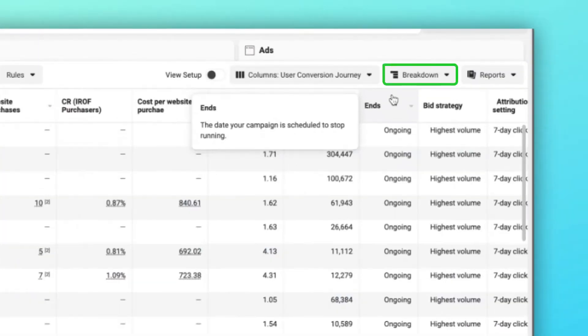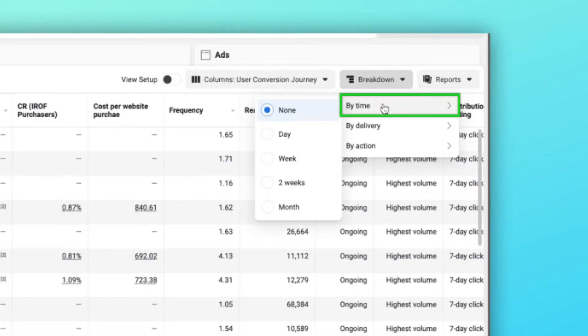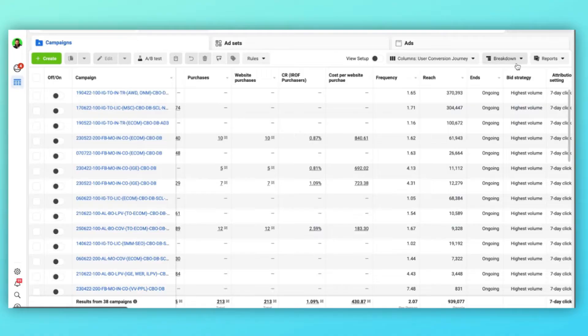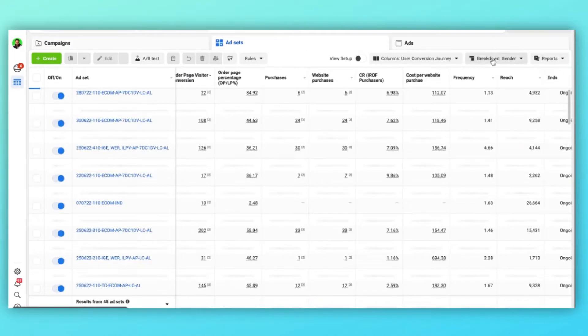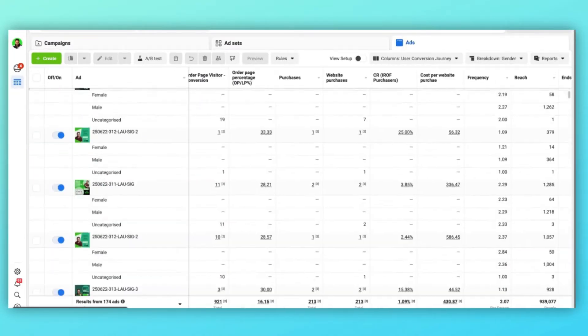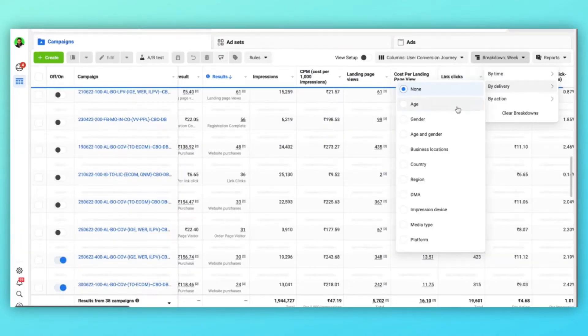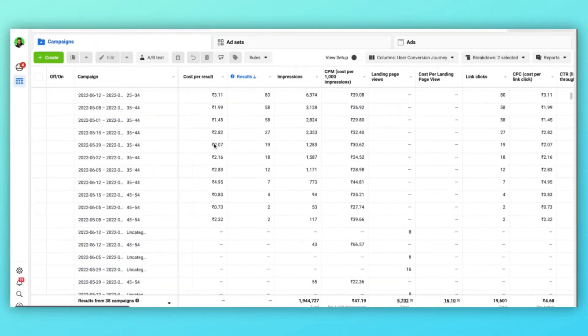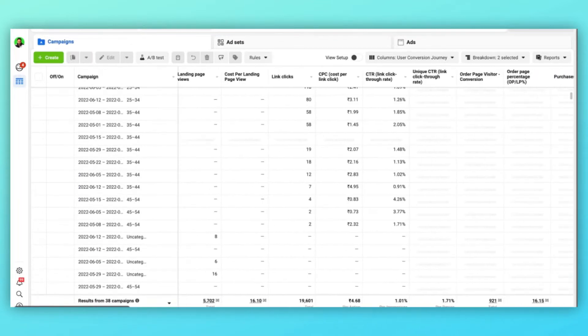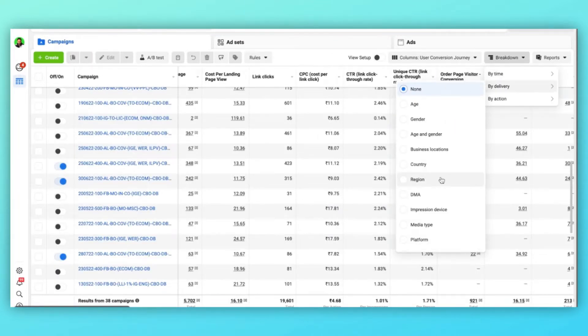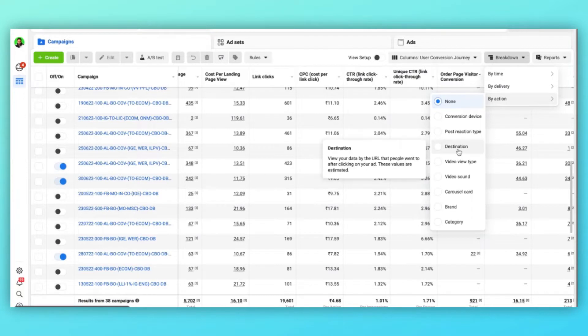It appears over here on the upper middle right side of your dashboard next to columns. There are three types of breakdowns: by time, by delivery, and by action. When you choose any of these options, you get a breakdown of your campaign, ad set, and ads, as you can see on your screen. You can intermix these three types as well. Keep in mind that you can't intramix them with themselves — you can mix age with week to see the performance of a specific age group in a particular week, but you can't mix age with region or age with platform.